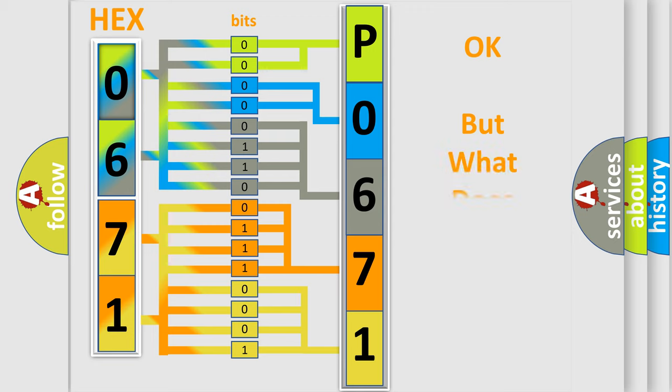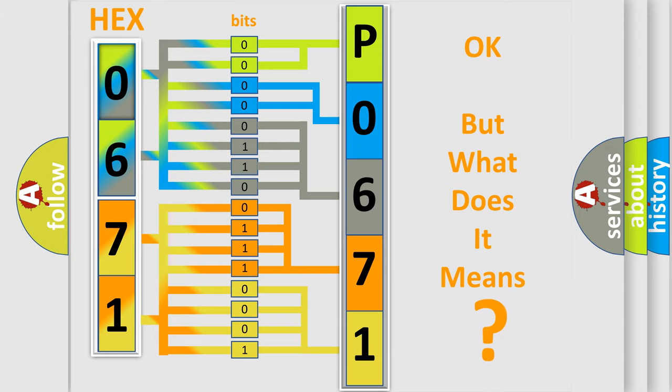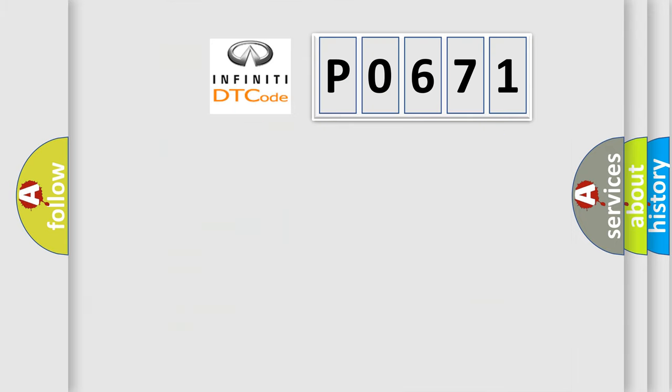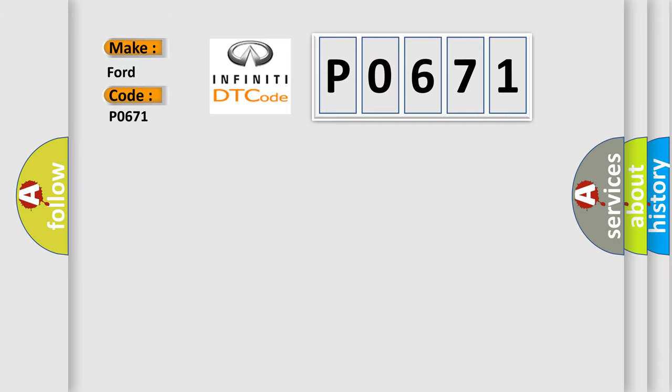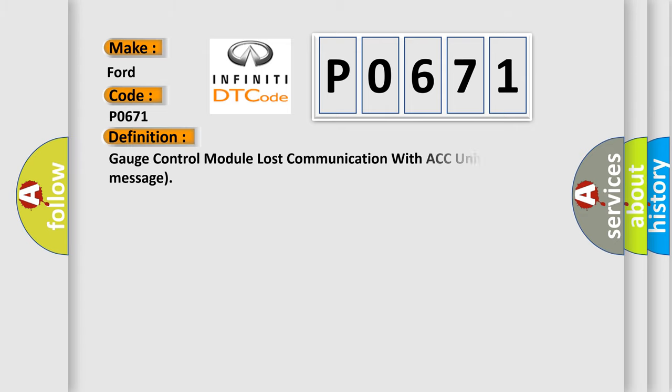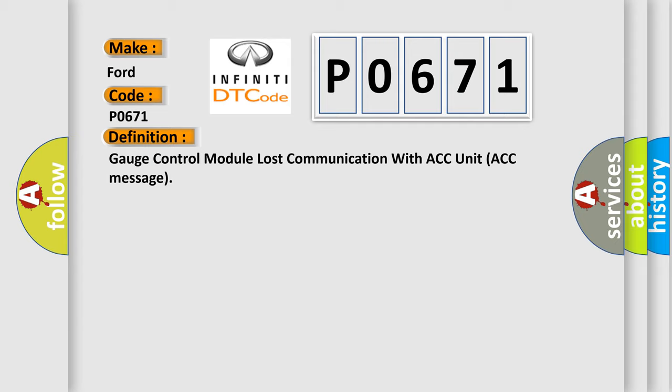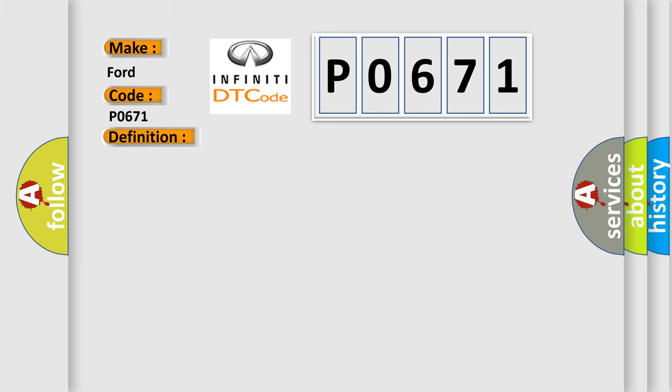We now know in what way the diagnostic tool translates the received information into a more comprehensible format. The number itself does not make sense to us if we cannot assign information about what it actually expresses. So, what does the diagnostic trouble code P0671 interpret specifically for Infinity car manufacturers? The basic definition is: Gauge control module lost communication with ACC unit ACC message.